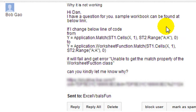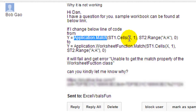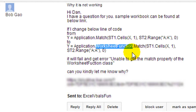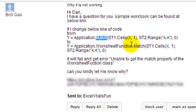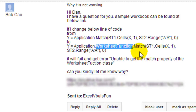He said: hey Dan, I have a question. If he changes the below line of code from 'y equals application.match' to 'y equals application.worksheetfunction.match' instead of just application.match — apparently match is native to VBA, you can use application.match, just match, or worksheetfunction.match. Whenever he changes it to worksheetfunction.match, it gives him trouble when there isn't an exact match. It fails with the error: 'Unable to get the match property of the worksheet function class.' Can you let me know why?